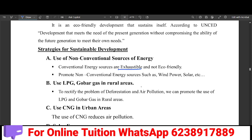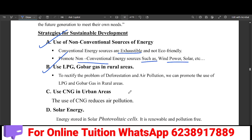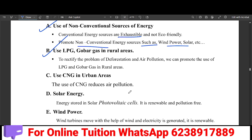Non-conventional sources of energy include wind power and solar power. In rural areas, we will use LPG biogas. In urban areas, we will use CNG.